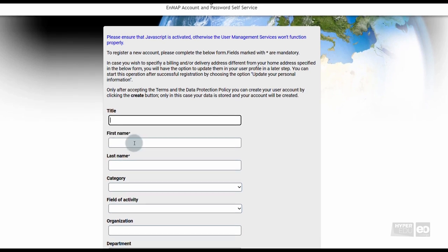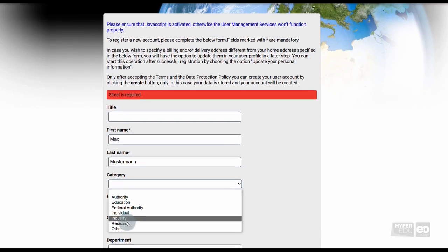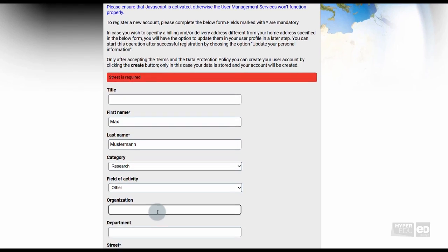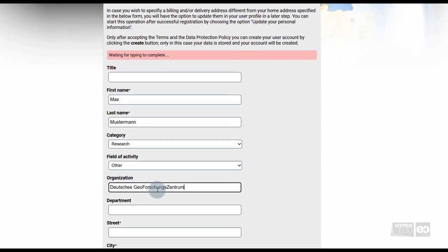Here, general information such as your name and surname, your affiliation, and an email contact are requested.